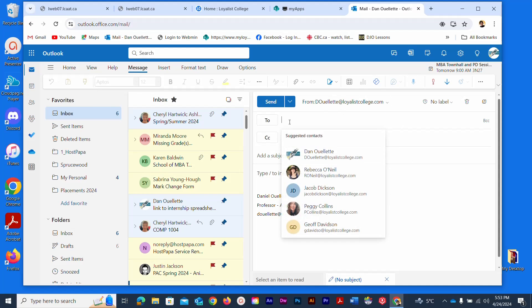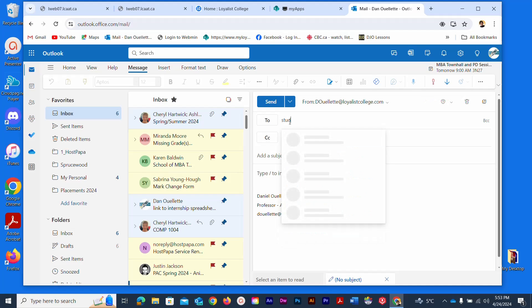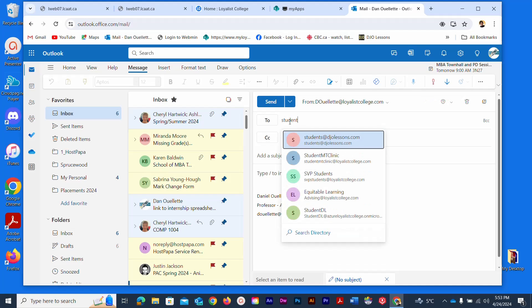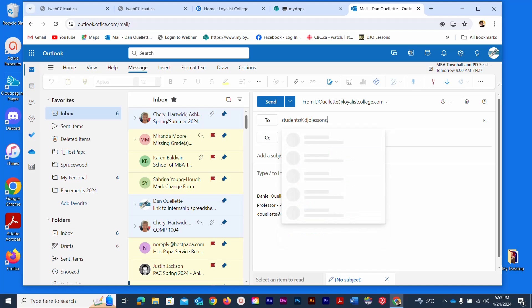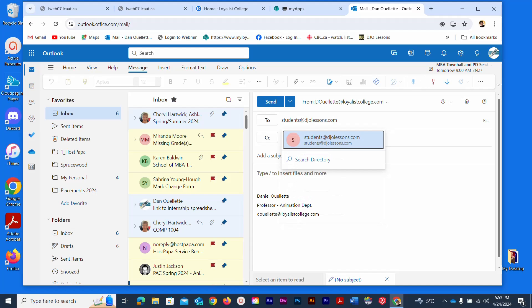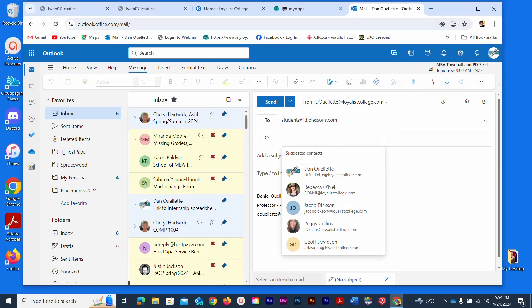I'm going to make the recipient one of my test email accounts that I have called students@djglessons.com, which is a real email address. That's the recipient. I'm going to skip the CC but you should always have a subject line. The subject line should be quite relevant. I'm going to call this attachment test.